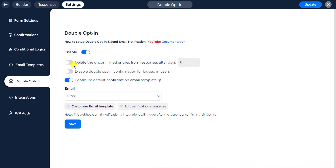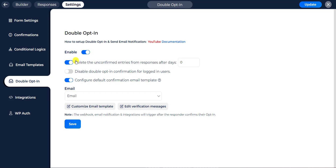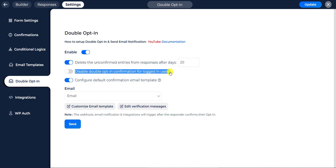First you have to enable the double opt-in — please allow it by clicking the enable option. You can delete unconfirmed entries from responses after a set number of days by enabling this option. The unconfirmed entries will be deleted from responses after the selected time. You can choose the time limit in days as per your preference.